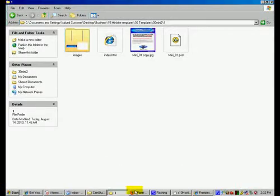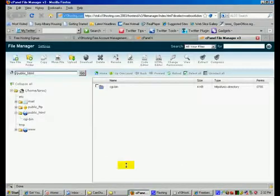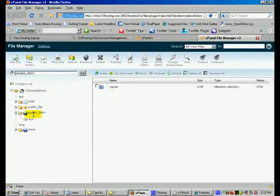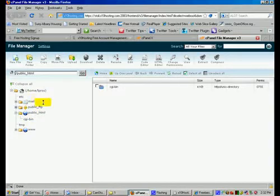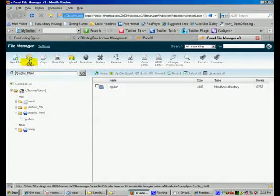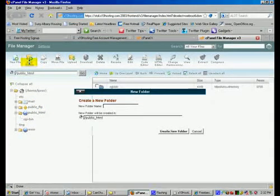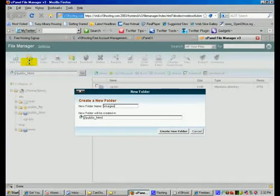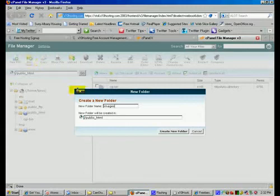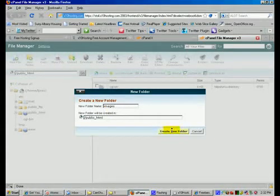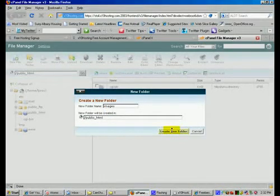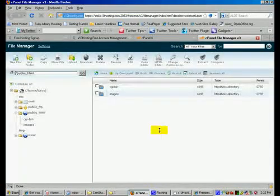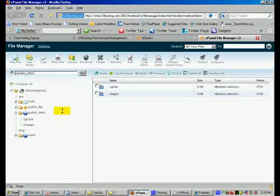Now we're going to go back to our cPanel and what we want to do is now we want to create a folder for our images. So we're going to click on new folder and we're going to call it images. Use lowercase i if you're using these templates because that's how they're stored. Then we're going to click create new folder.